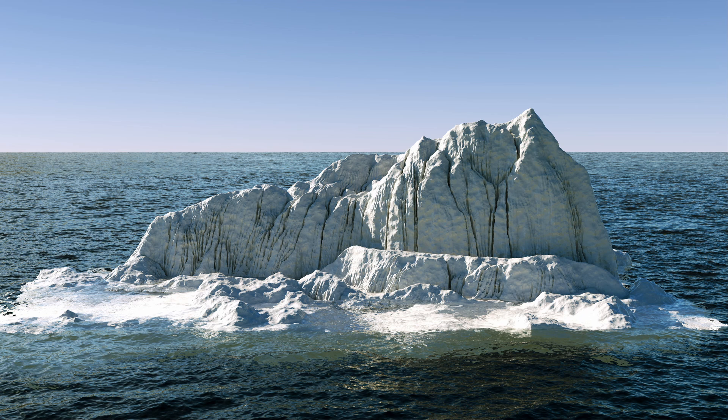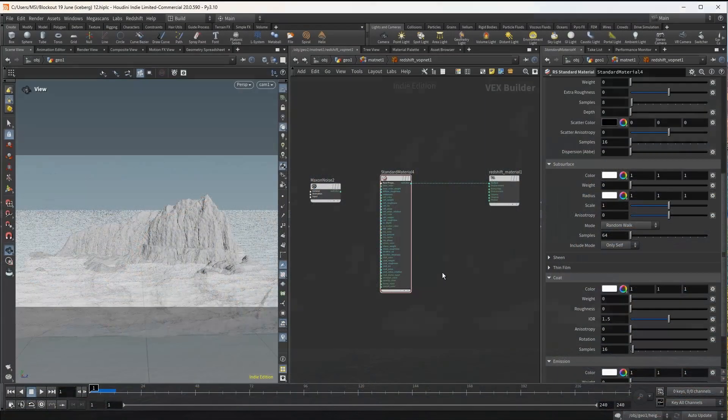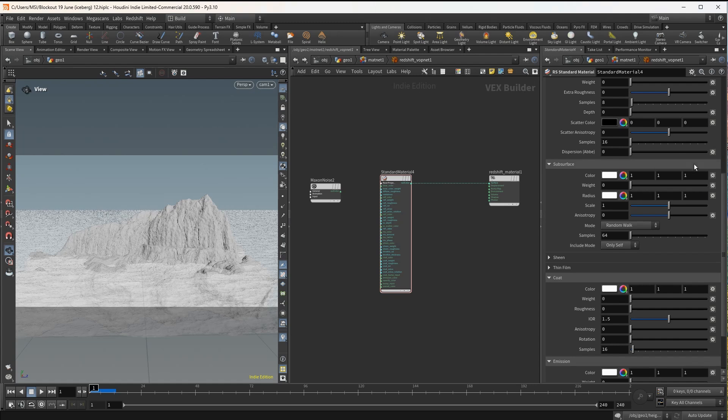Let's take a look at some of the subsurface scattering parameters. The subsurface color is the surface color so I'll leave that as white. For the subsurface radius we determine how far different wavelengths are scattered throughout the iceberg.